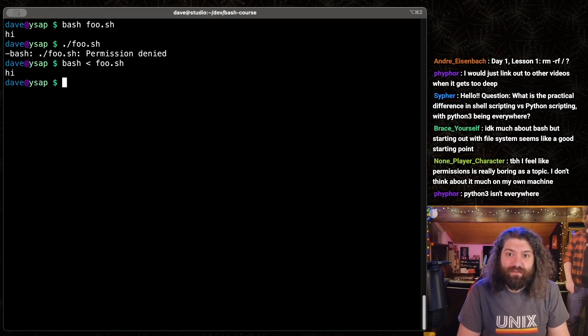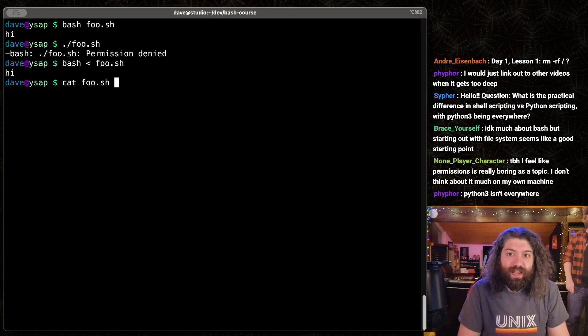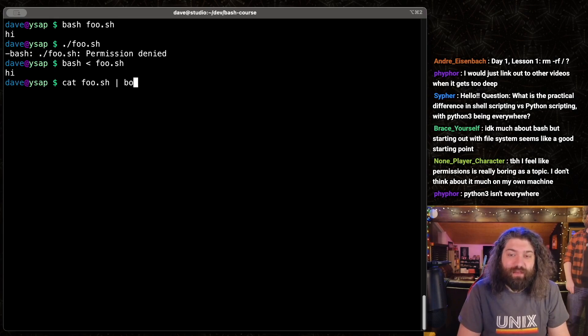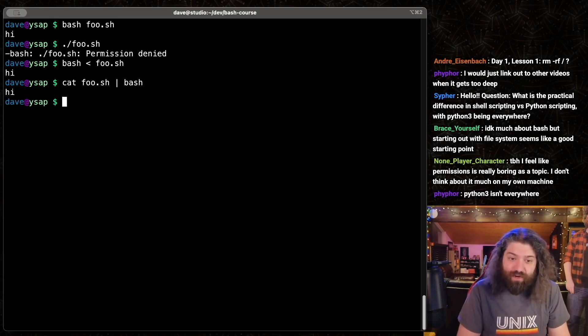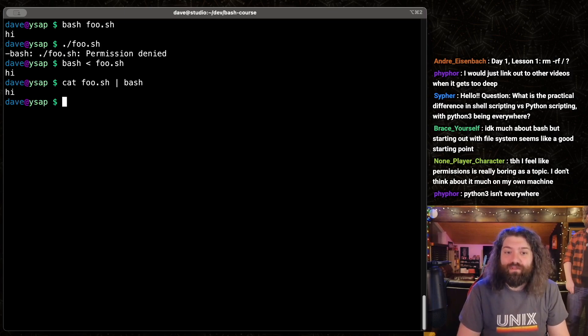So bash can execute and read this in. In fact, we could even read it in over standard in. I could cat foo and pipe it into bash, and all of these work. They work just fine, even though foo is not executable.